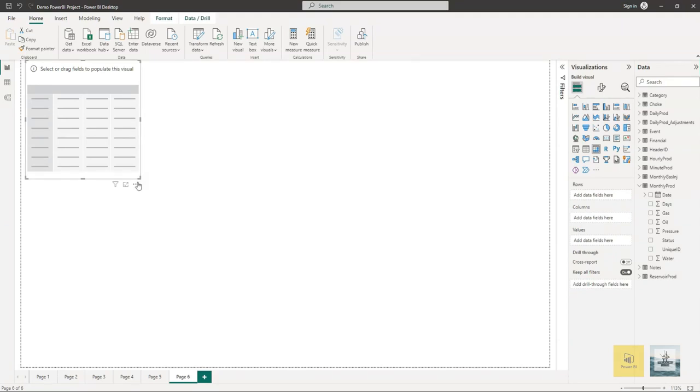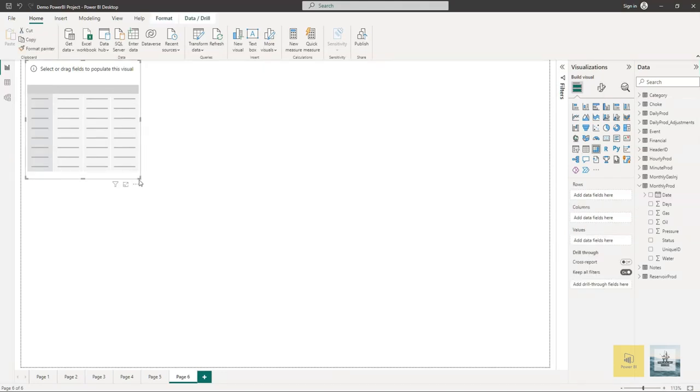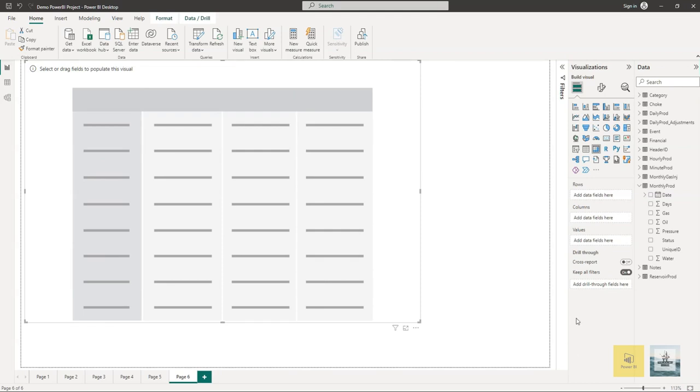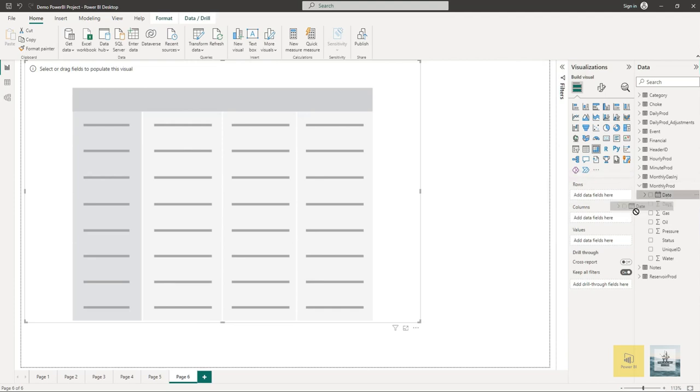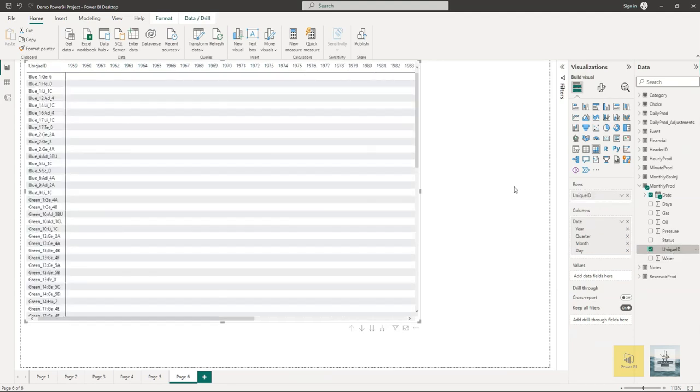Once you click on matrix, the matrix is added to your canvas. The next step is to populate the fields. I will be using monthly production, adding the date as a column, and adding the wells or well names as a row. Once you do that, you will get a matrix which has a dimension of rows by columns.